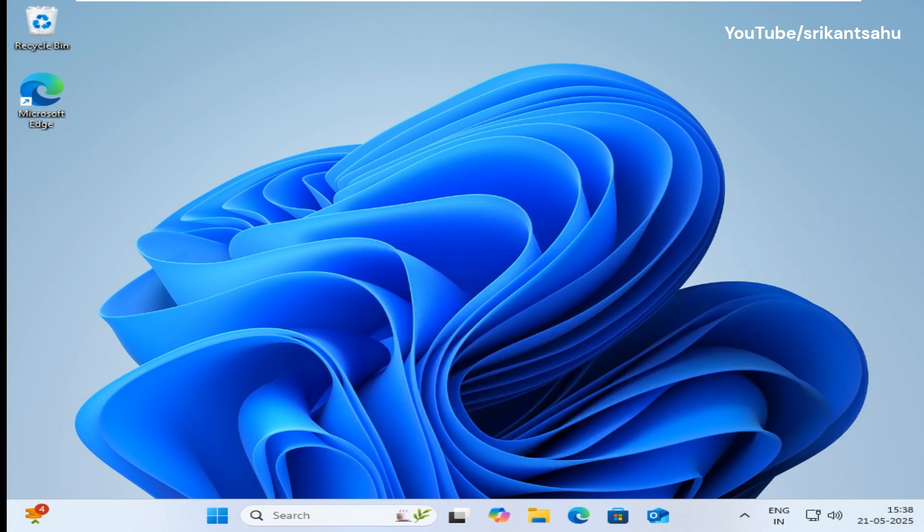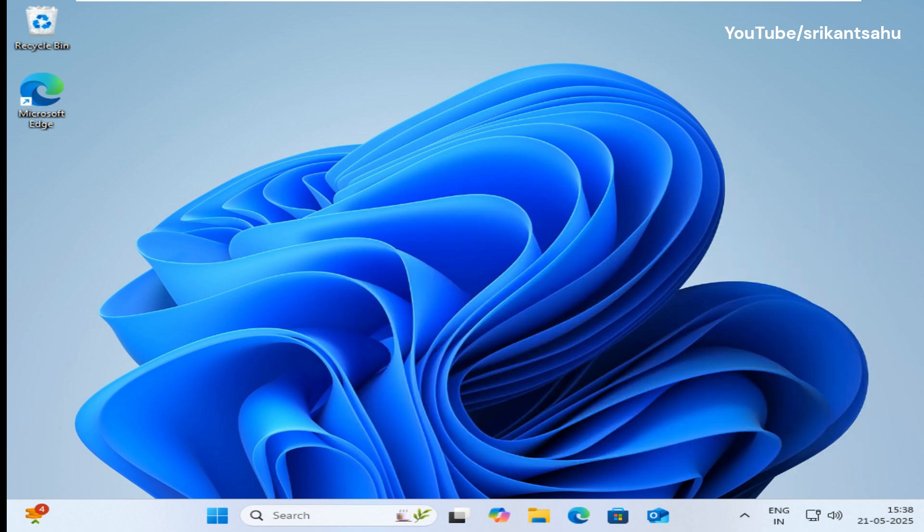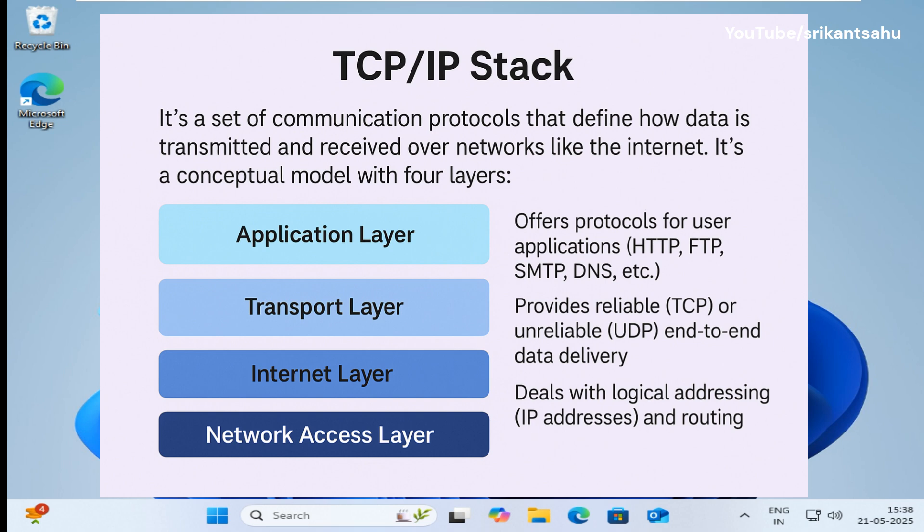The TCP IP stack, or Transmission Control Protocol Internet Protocol, is the foundational communication protocol of the internet and most local networks.